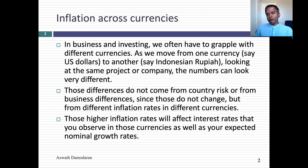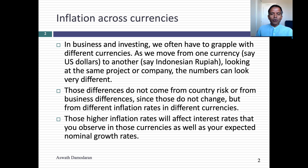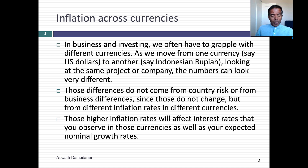Until about three or four decades ago, all you had to do was learn how to deal with your domestic currency. So if you're a US analyst, you learned about the US dollar, and to the extent that foreign currencies matter, it wasn't a big deal. If you're an Indian analyst, you dealt primarily or only in Indian rupees.